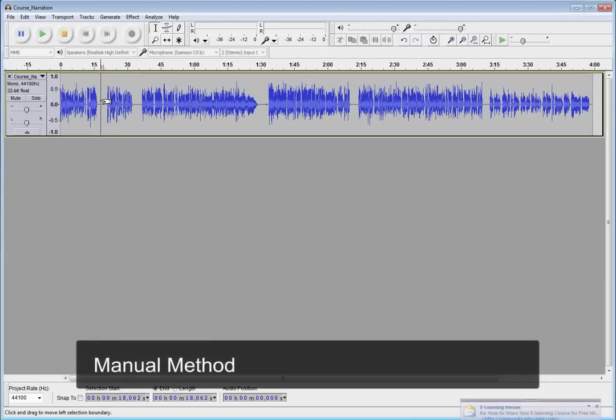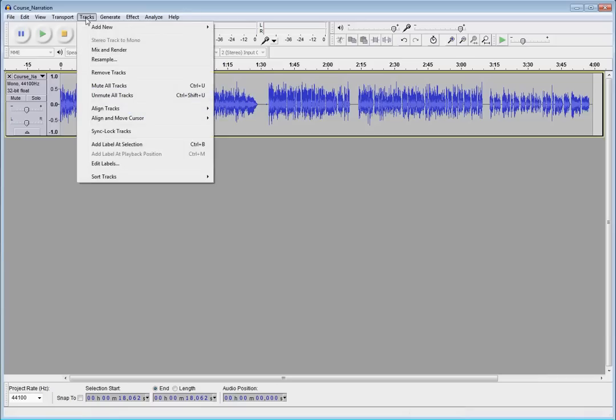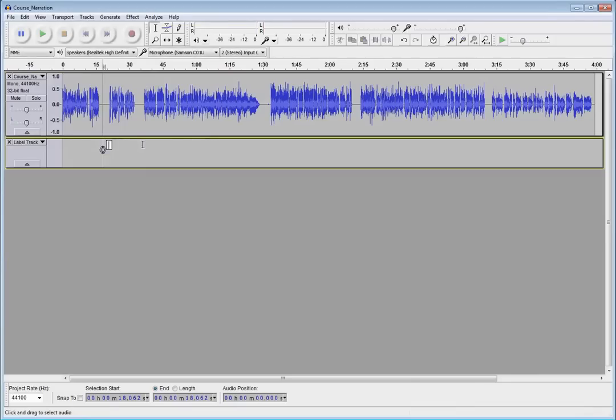First, I'm just going to place my playhead here where I want to split the first track out. Then I'm going to go up to the Tracks menu, and I'm going to add a label at that selection. And that's going to give me a label track, and I can just name the labels the same that I want to be my track names.